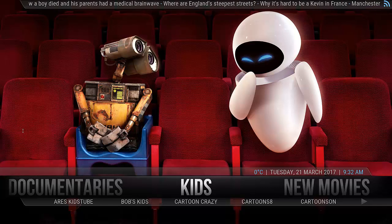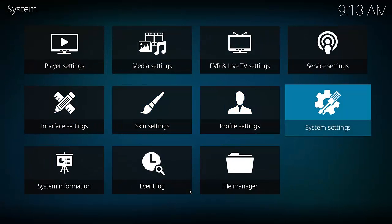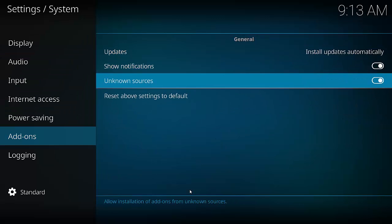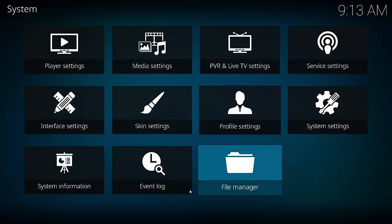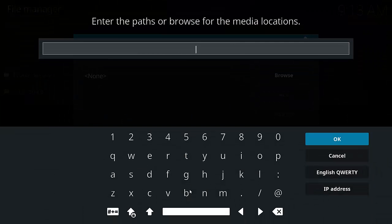Now let's show you how to install it. This is how we install the One Alliance builds for Kodi 17. First of all we've got to hit the cog icon up the top, then go down to System Settings. We're enabling third-party add-ons — go down to add-ons and across to unknown sources. Check that box and select yes. Now we need to go back one page and select file manager, then select add source. Select none and enter the following URL: HTTP colon forward slash forward slash onealliance dot xyz forward slash repo.